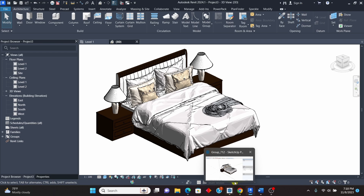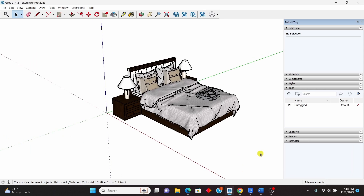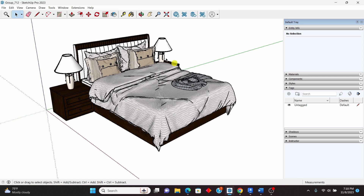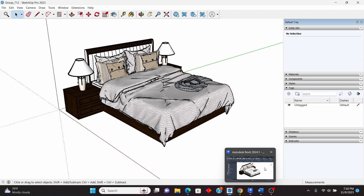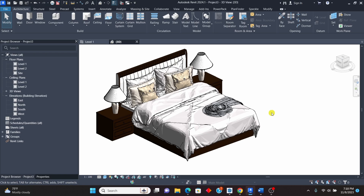Let me show you the same furniture in SketchUp — this is what we have and what we are going to export to Revit. If you like what I'm doing, please subscribe to my channel, comment to tell me what you want to learn, and don't forget to turn on the bell notification. Without wasting time, let's get started.